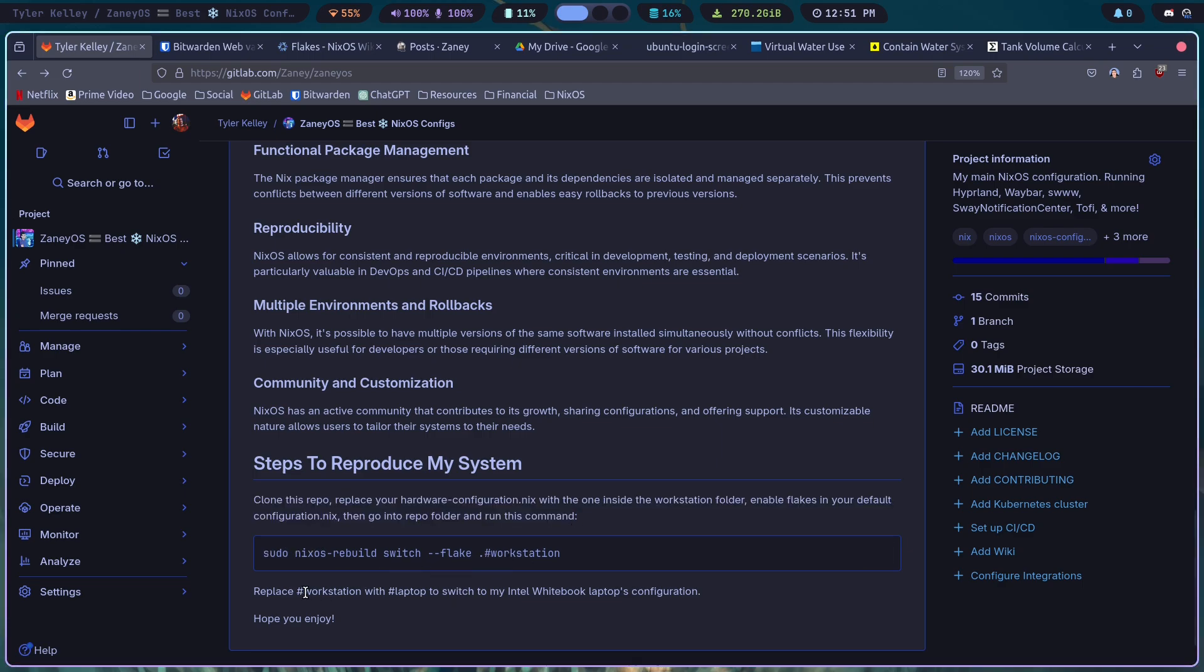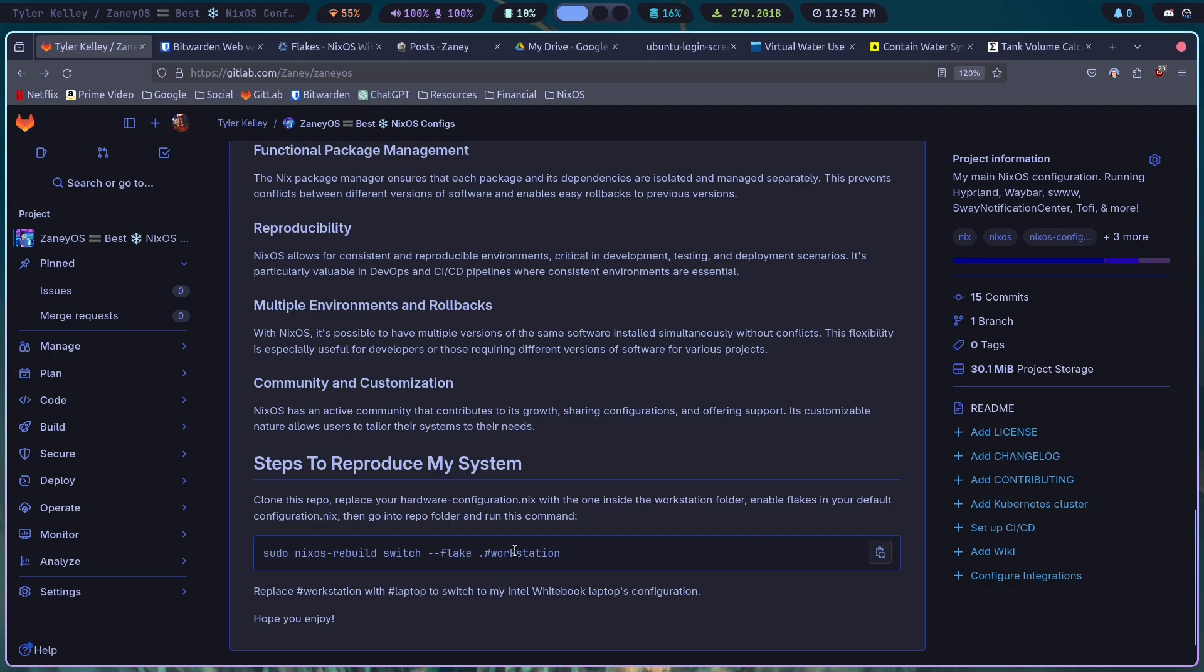Now, if you want to use the laptop configuration, make sure the hardware configuration goes in the laptop folder. And then switch hashtag workstation with hashtag laptop. And you're good to go.